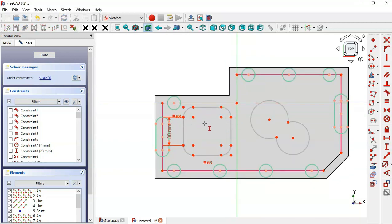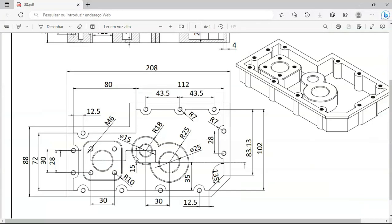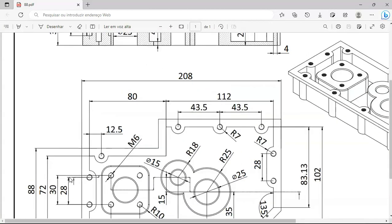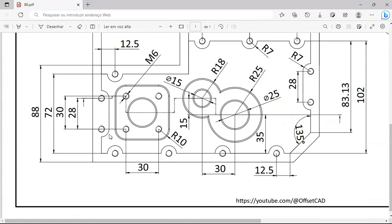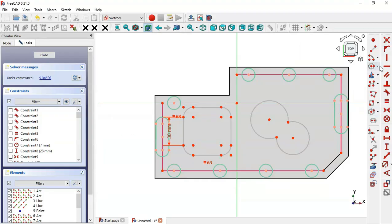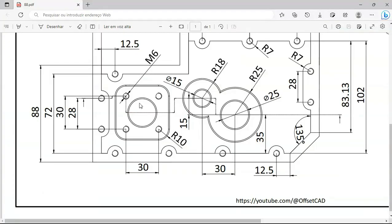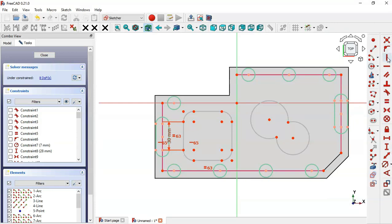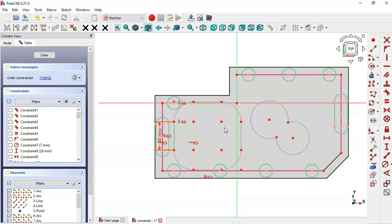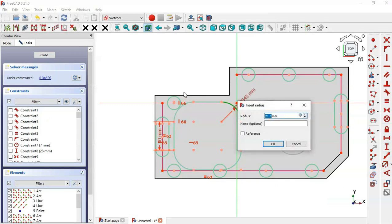Set the distance between the center points of the rounded rectangle. Then set the placement: apply a Horizontal Constraint to these two center points. Apply a Vertical Constraint to this center point and this line by selecting the Vertical Constraint tool, the center point, and this endpoint. Set the radius of these arcs — the radius is 10, so select the constraint and set 10.